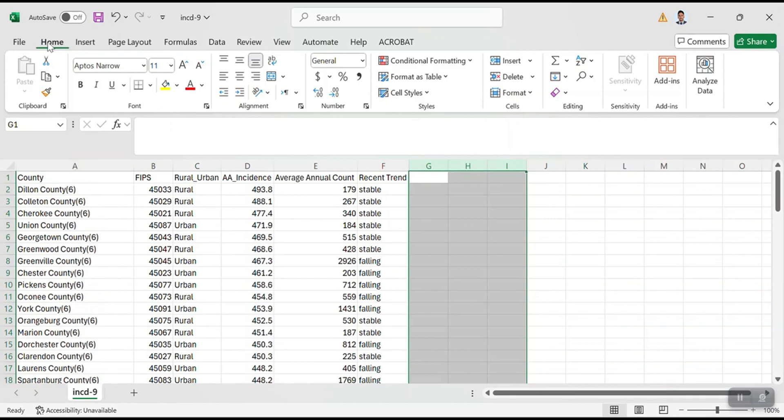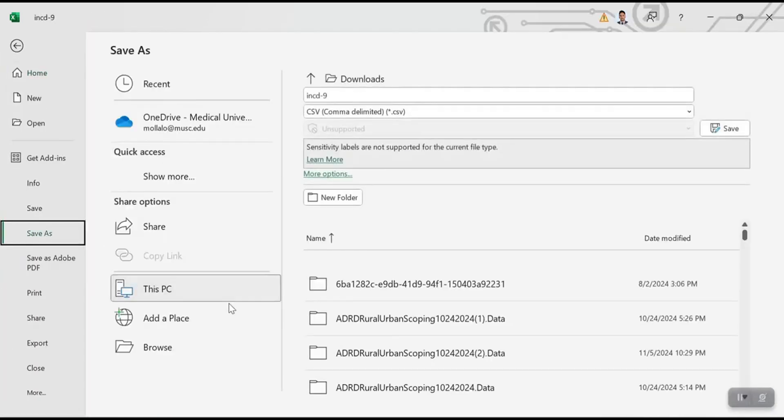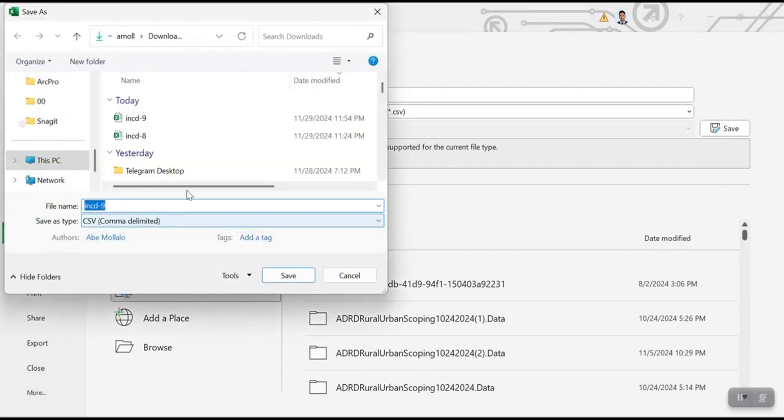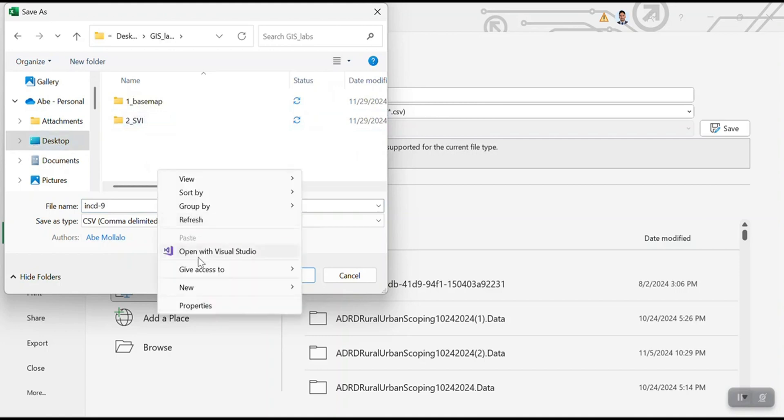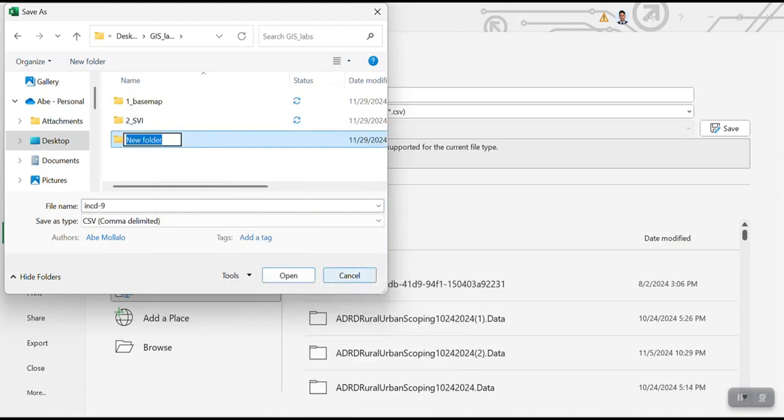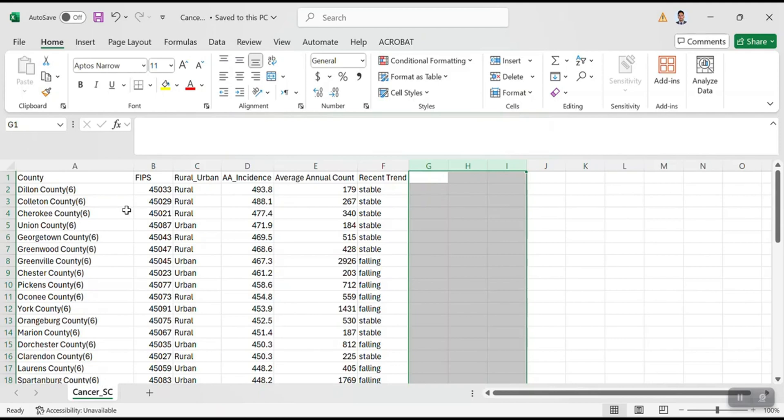So I have to save this. So save it in a lab three folder. I'm going to create a new folder here. I'm going to call this three underscore csv prep. So do not use space to not use any special characters. So the name is fine. So I can also call this cancer underscore sc. And it was comma separated value or csv. So it's fine.